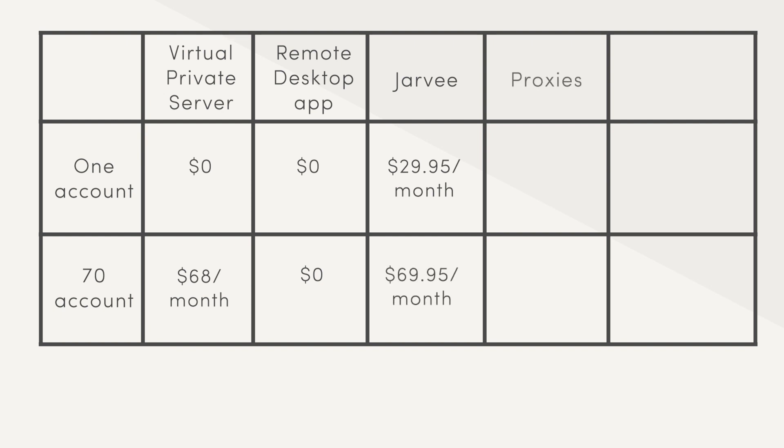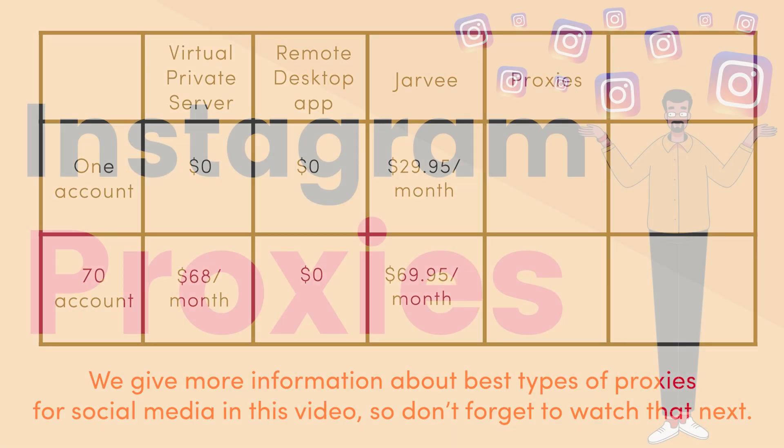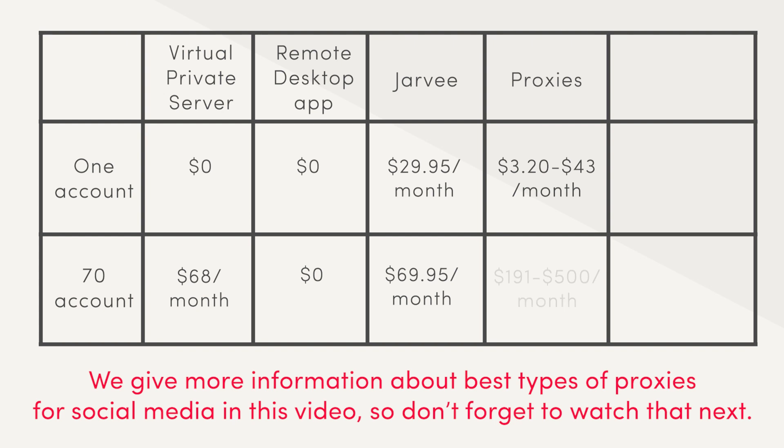Finally, proxies. We give more information about the best types of proxies for social media in this video, so don't forget to watch that next. But it might vary from $4 a month to $43 a month for one account and from $200 a month to $500 a month for 70 accounts. So the total cost for running one account might vary from $33 for very low quality to even $73 a month for high quality.